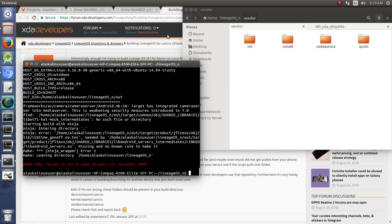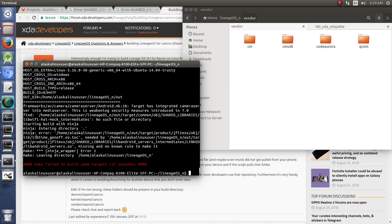Okay, so our first error right out of the gate as we try to build for the JFLTE-XX, the International Samsung Galaxy S4, this says hey, this libtimegenoff.so.talk is needed and it's missing and there's no known rule to make it.